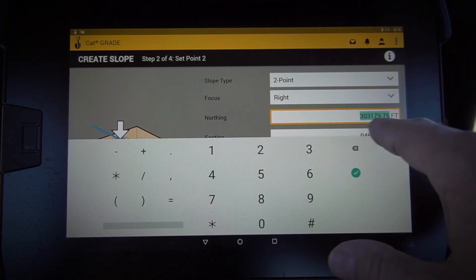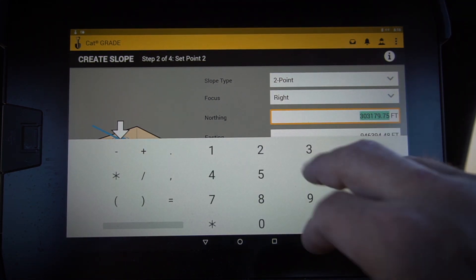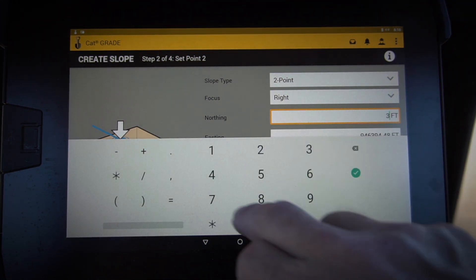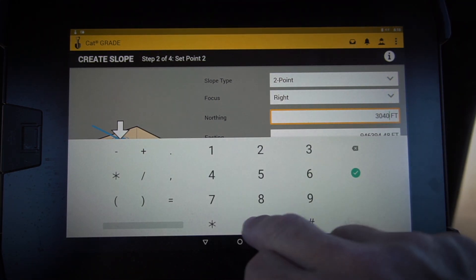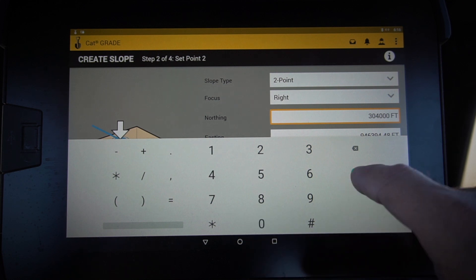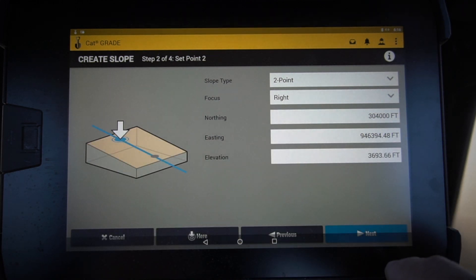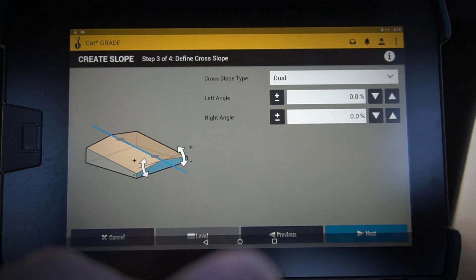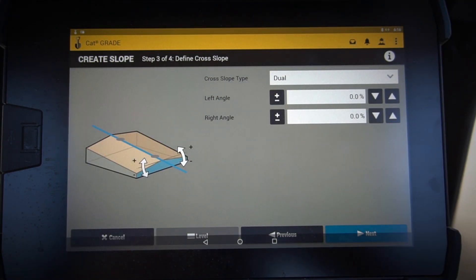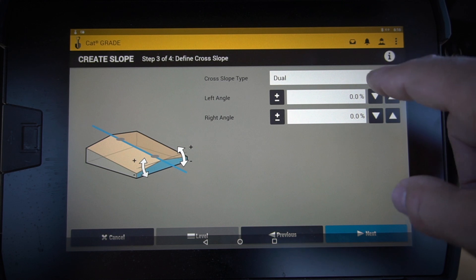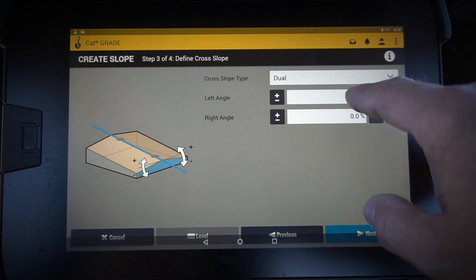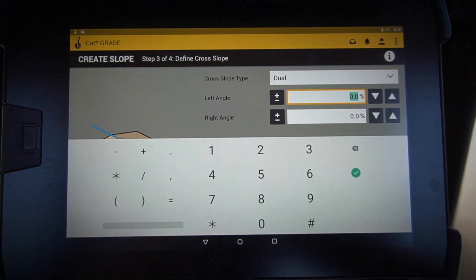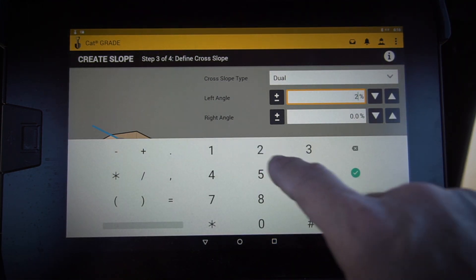303,179, let's go 304,000 - same elevation. That's going to give me an alignment there. Now the type of slope that we're looking for here, let's go ahead and put a two percent on the left.